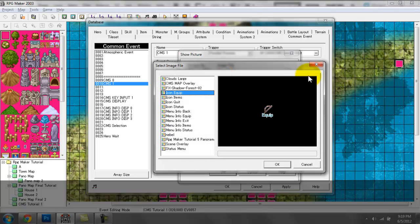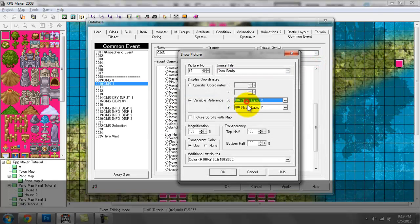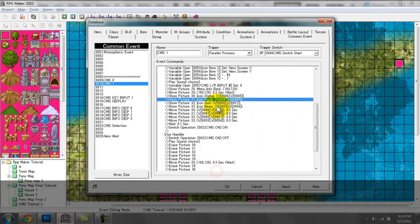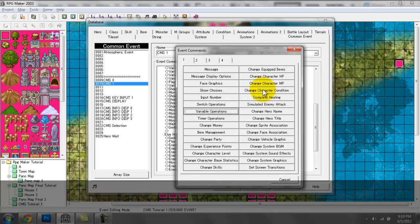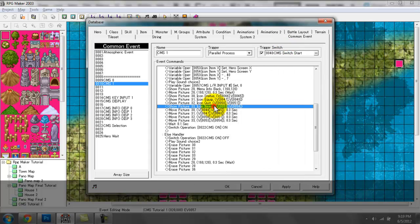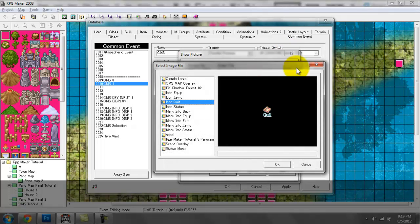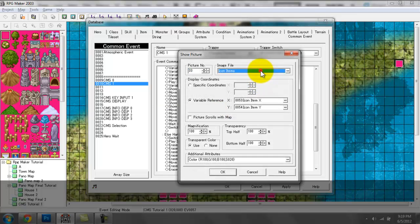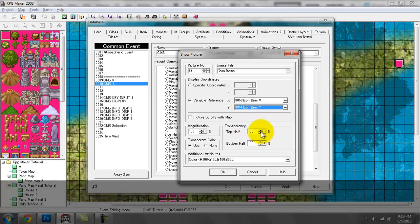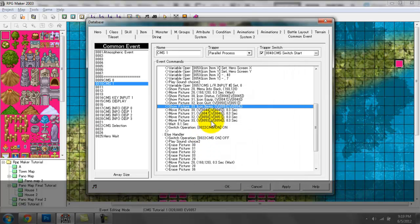Magnification 105, Show Picture 31 — it's going to be the clip icon at clip X, clip Y, magnification 100, transparency invisible for now. Same thing with the quit icon or exit icon, and same thing with the items icon — they're set to their respective variables with a transparency of 100 and magnification of 100.